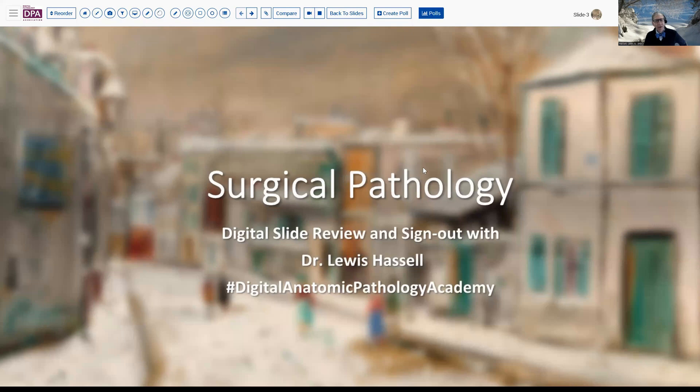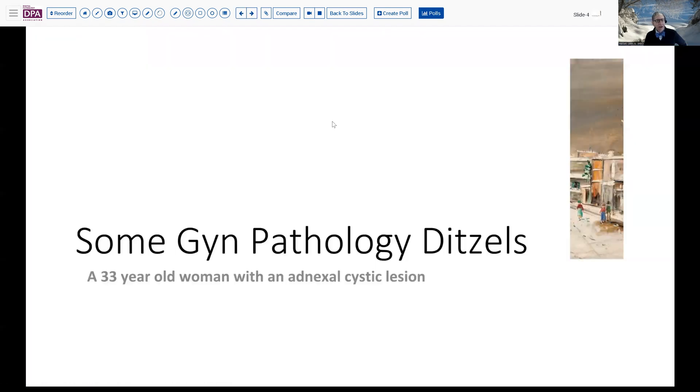Welcome to another in our series of digital slide review and sign-out sessions. I'm Dr. Lewis Hassell, coming to you from the University of Oklahoma Health Sciences Center. Our program is part of the Digital Anatomic Pathology Academy, a joint venture with PATH Presenter and the Digital Pathology Association. Our program today will center around a relatively common question that arises regarding the problem of an adnexal cystic lesion.